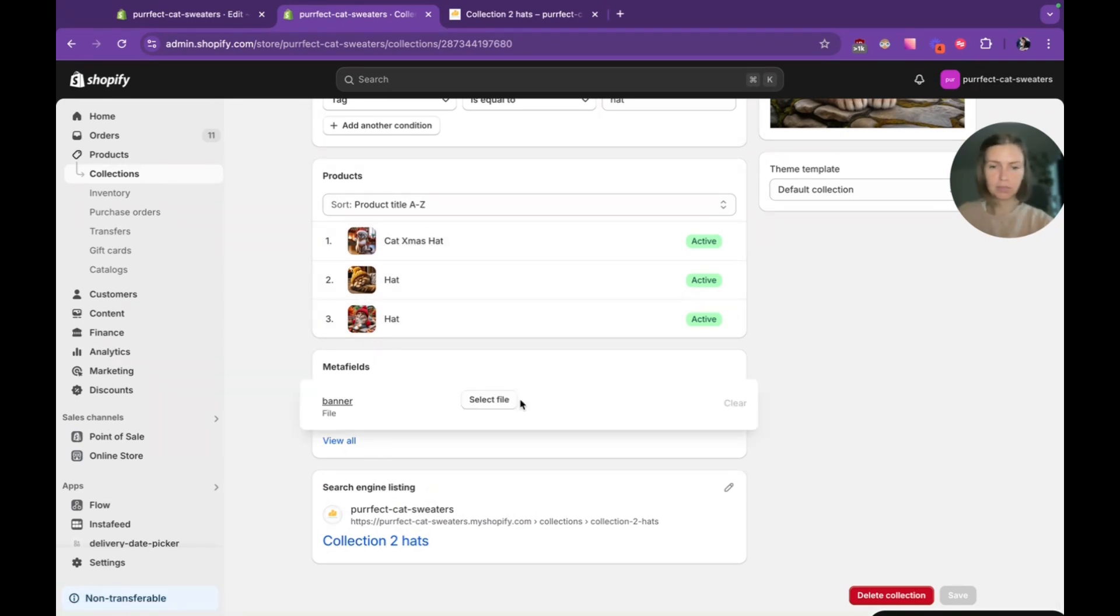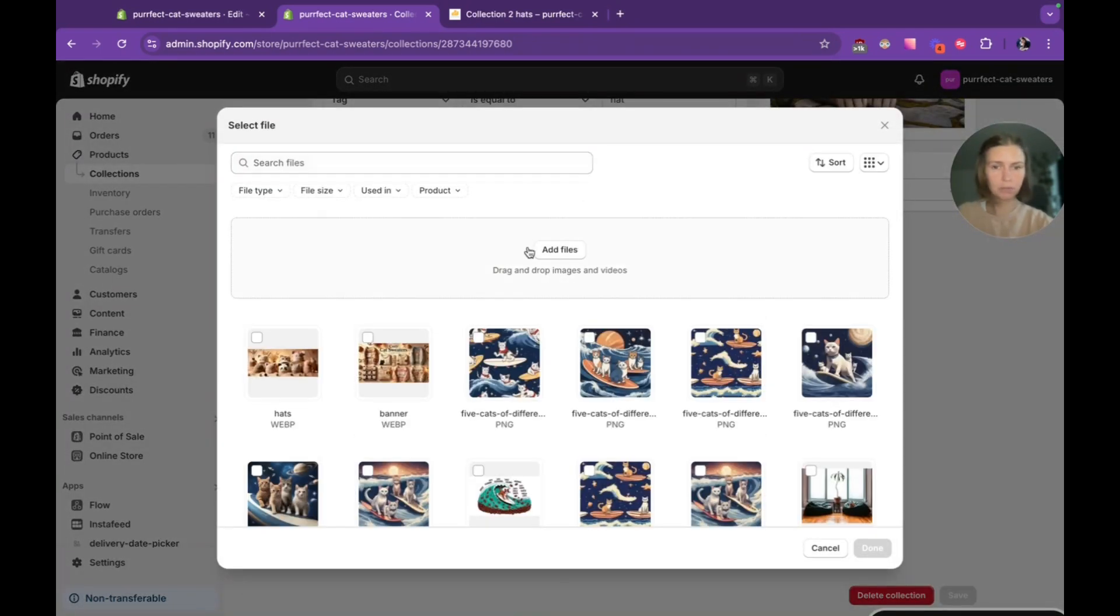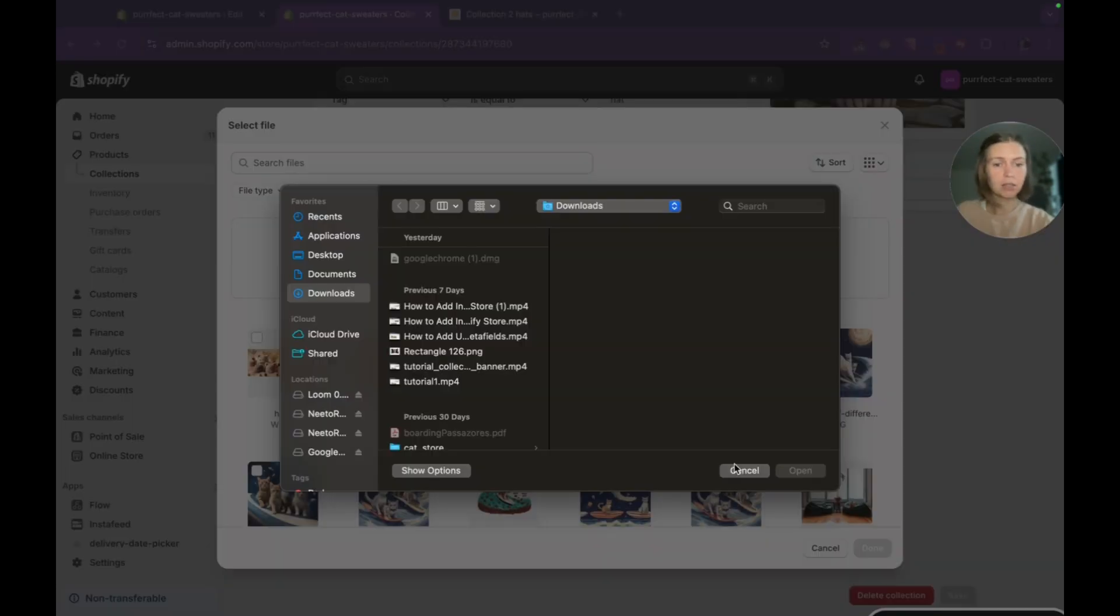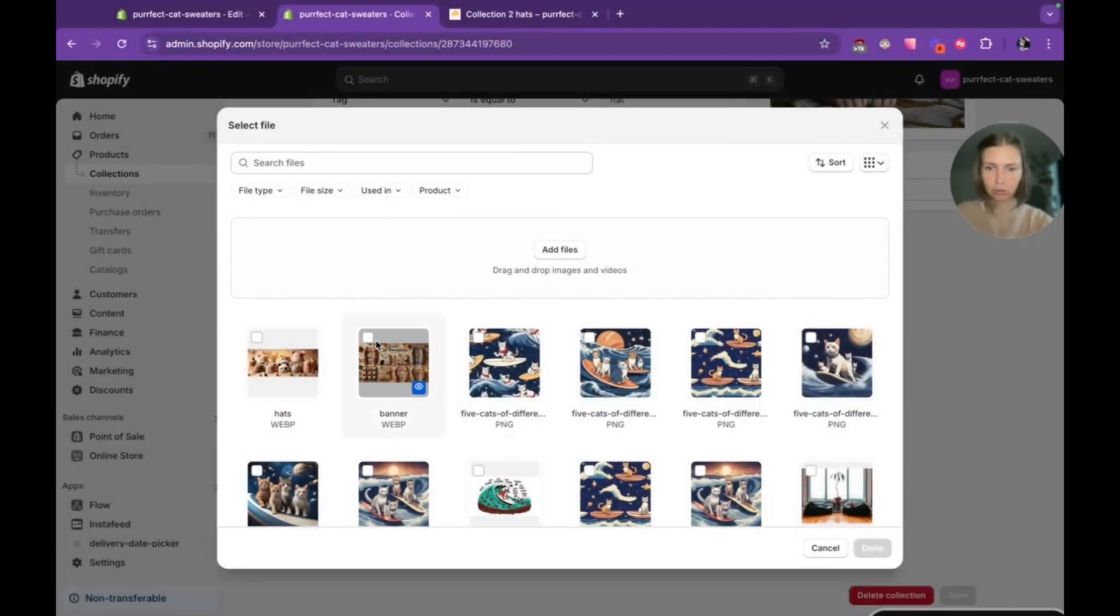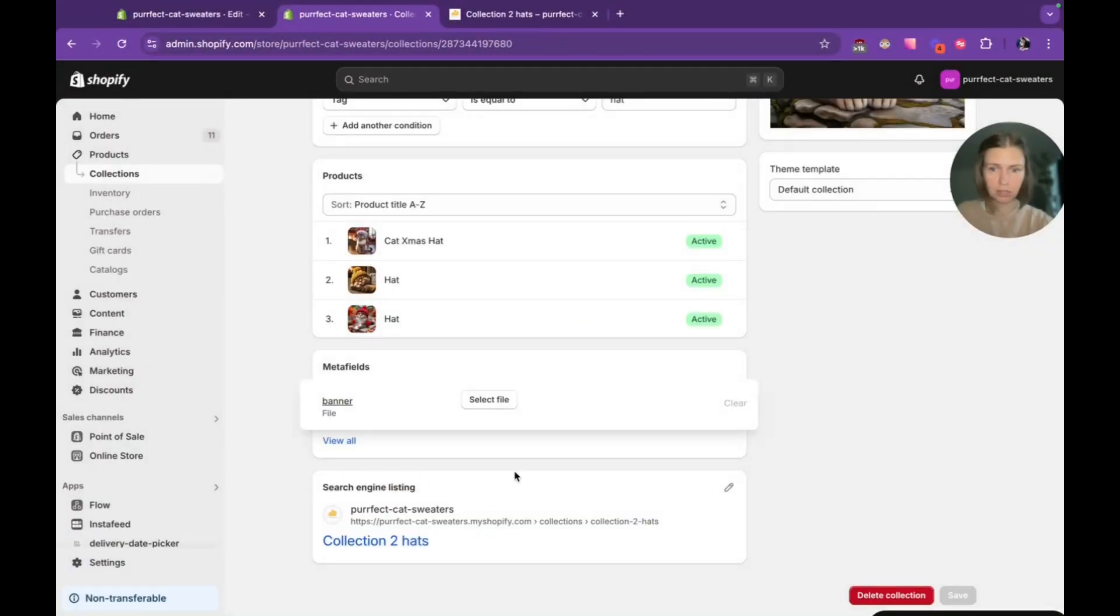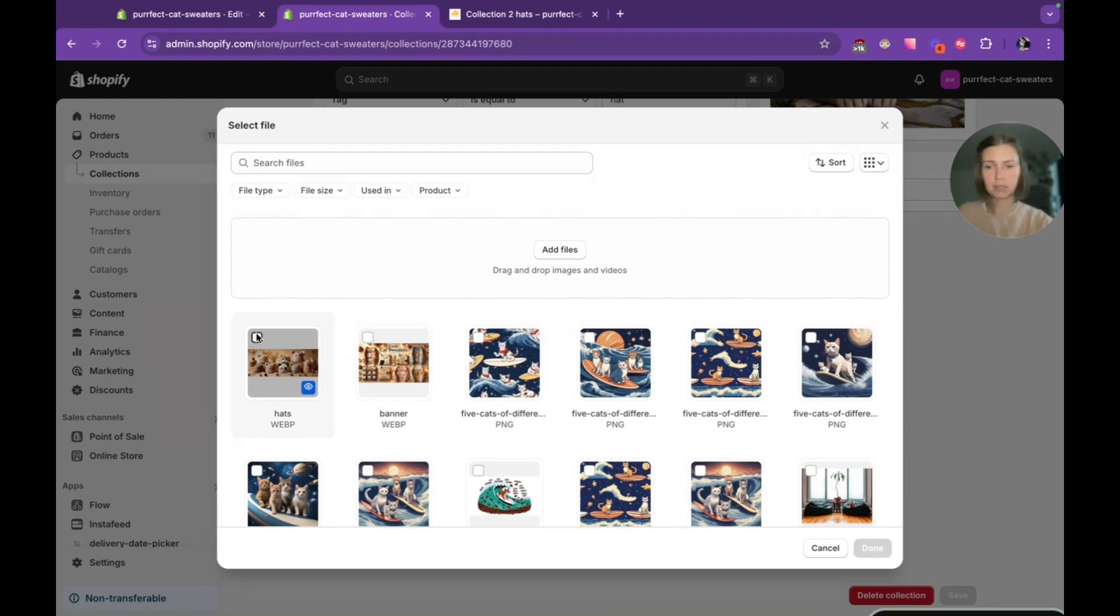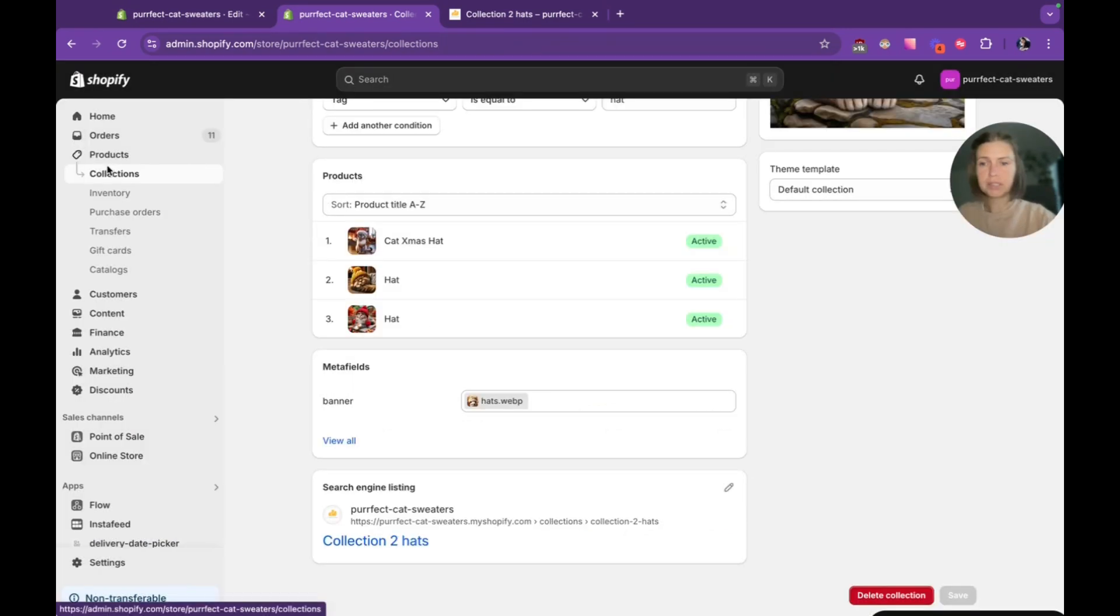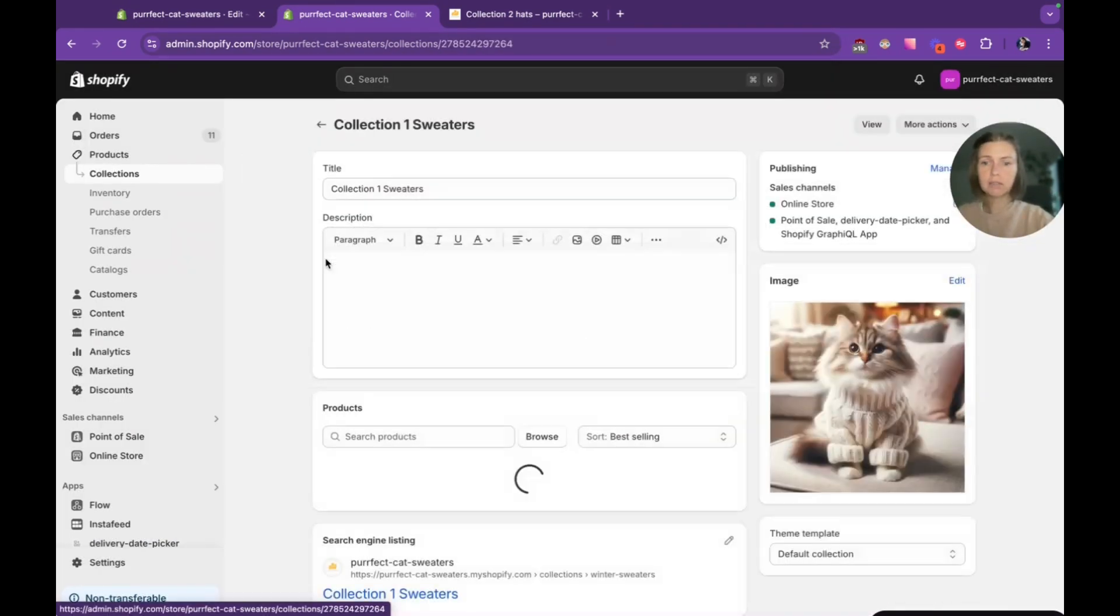Here when we open the collection we can see that now we have this meta field section. When we click on this input we can select file directly from our computer. Since I already added these files, I just choose file that I need for this collection. So it's hat collection and then I choose this image. Repeat the same with the other collection.